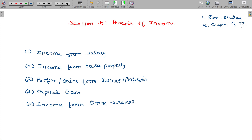For a resident ordinarily resident, global income is taxable. For a resident not ordinarily resident, India income is taxable, plus business income from a foreign country where the business is controlled from India, or professional income from a foreign country where the setup is in India. For a non-resident, only Indian income is taxable. This is covered under section 5 — scope of total income.